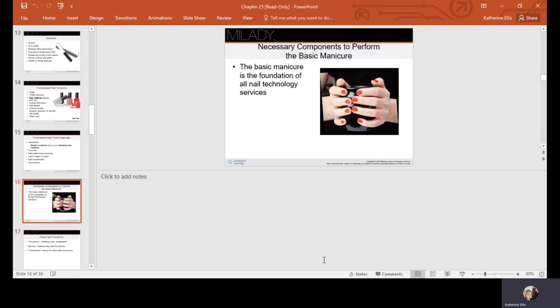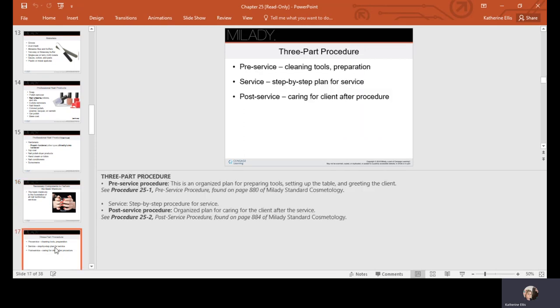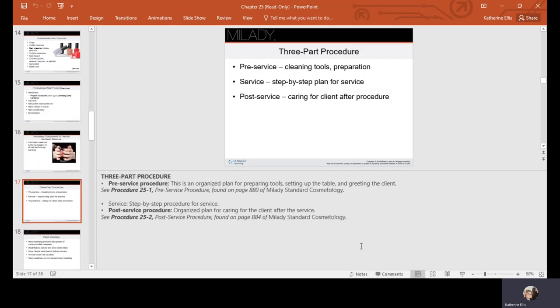The basic manicure is the foundation of all nail technology services. You have three parts: your pre-service where you're cleaning your tools and prepping, your service, and then your post service. Post care can include booking their next appointment, sending them home with a bottle of the polish they chose in case they need a touch-up, oils, lotions, different products, maybe a little aromatherapy scrub or something they can use at home.